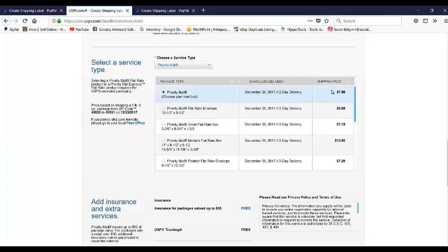So just wanted to share this with you to show you that you can create a label in PayPal without there being a transaction. Again, it's not really easy to find it. And the only way that I've been able to locate the ability to create the shipping label is by putting in that web address.